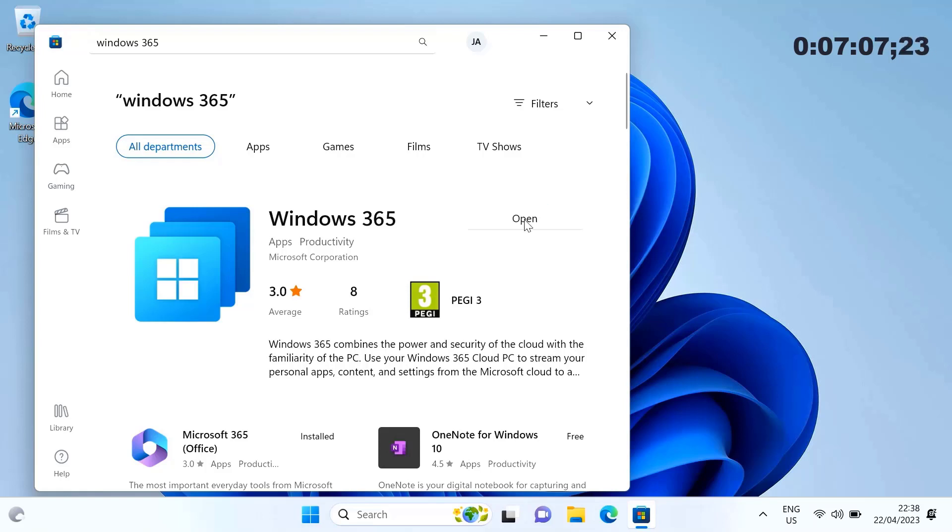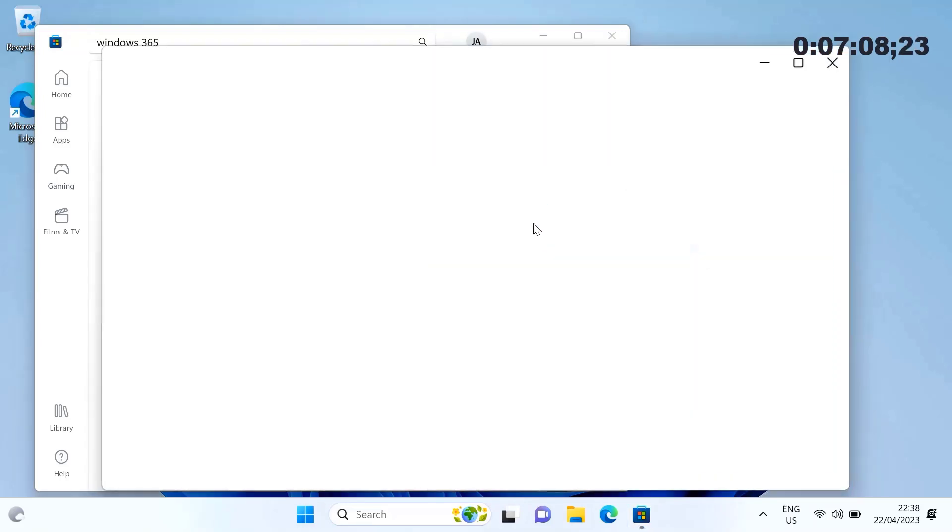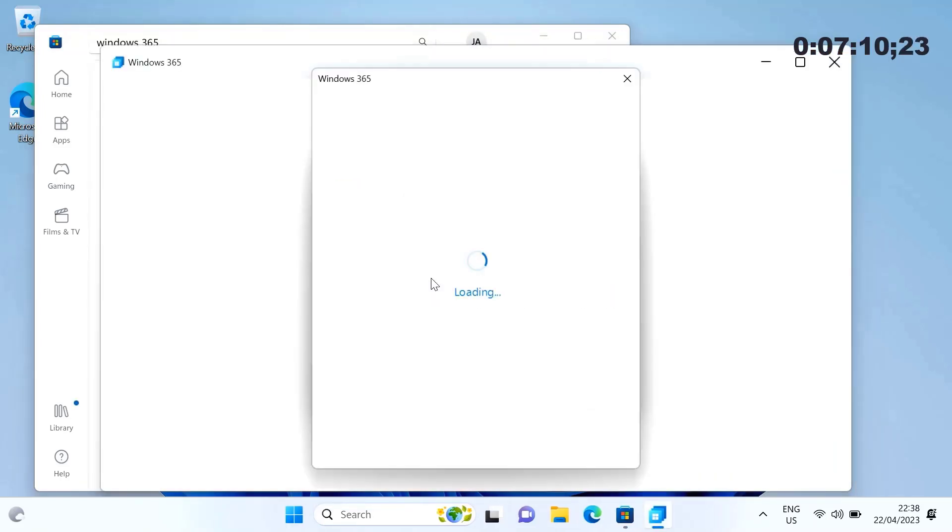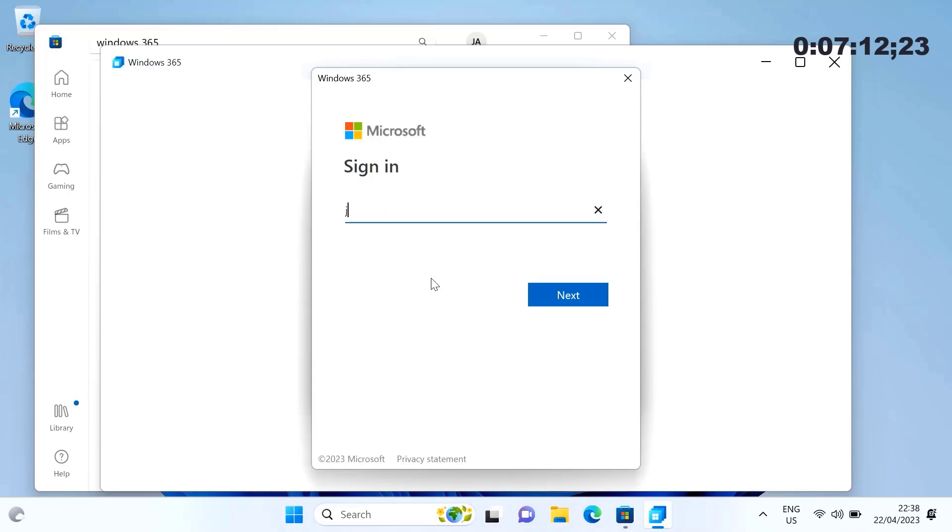Okay, so it's installed now. Now we just go through the process of signing in so we can get into our machine.